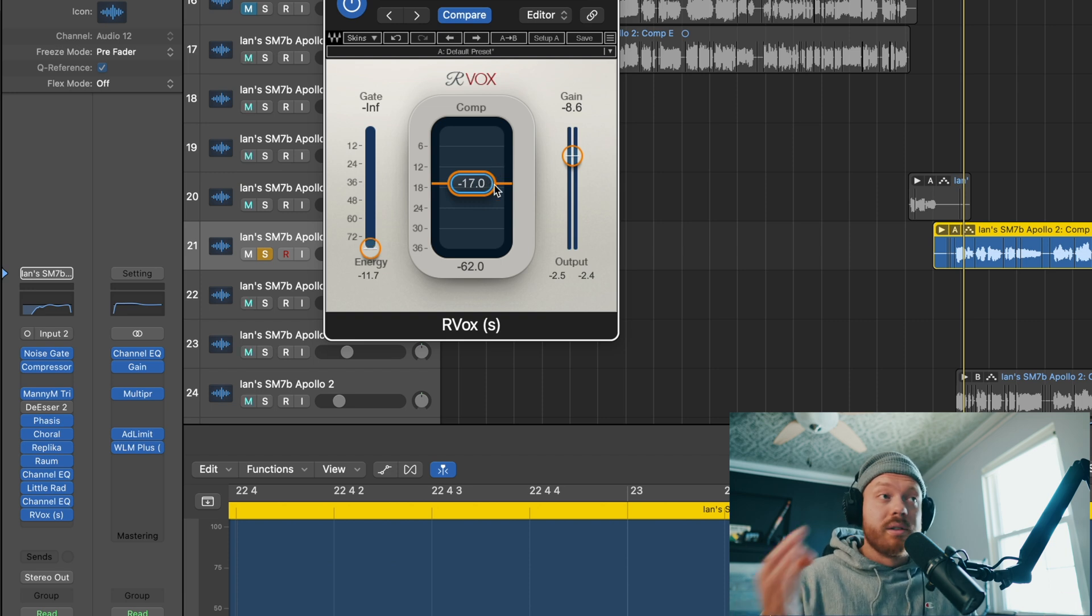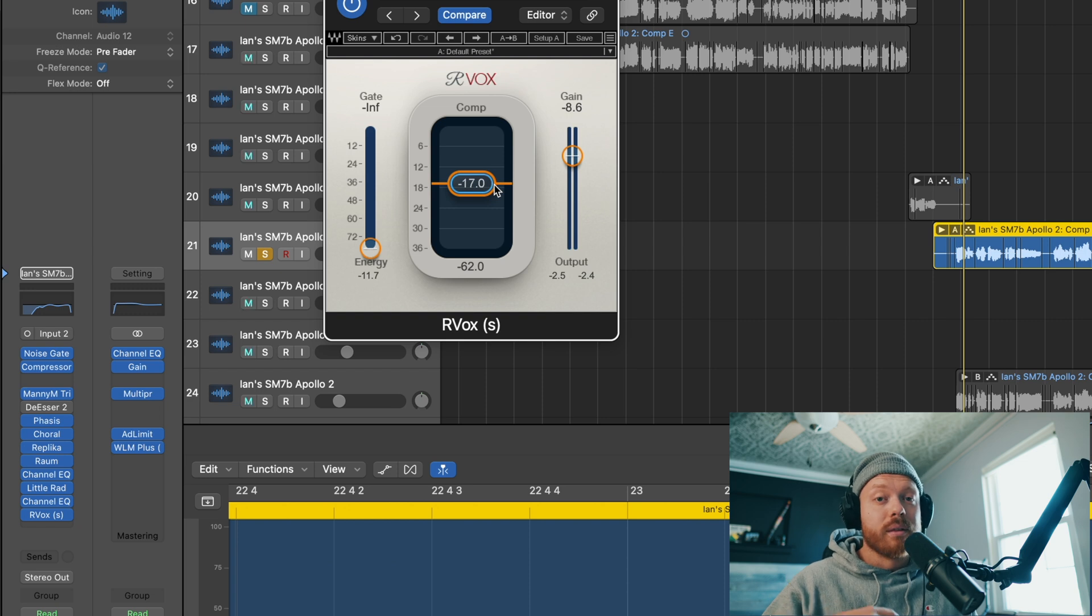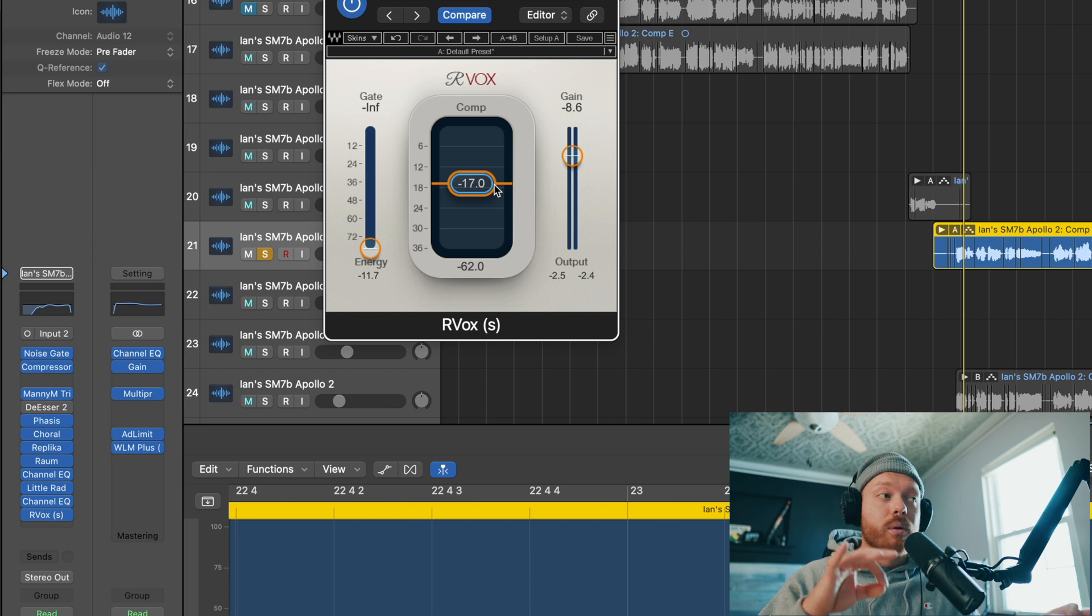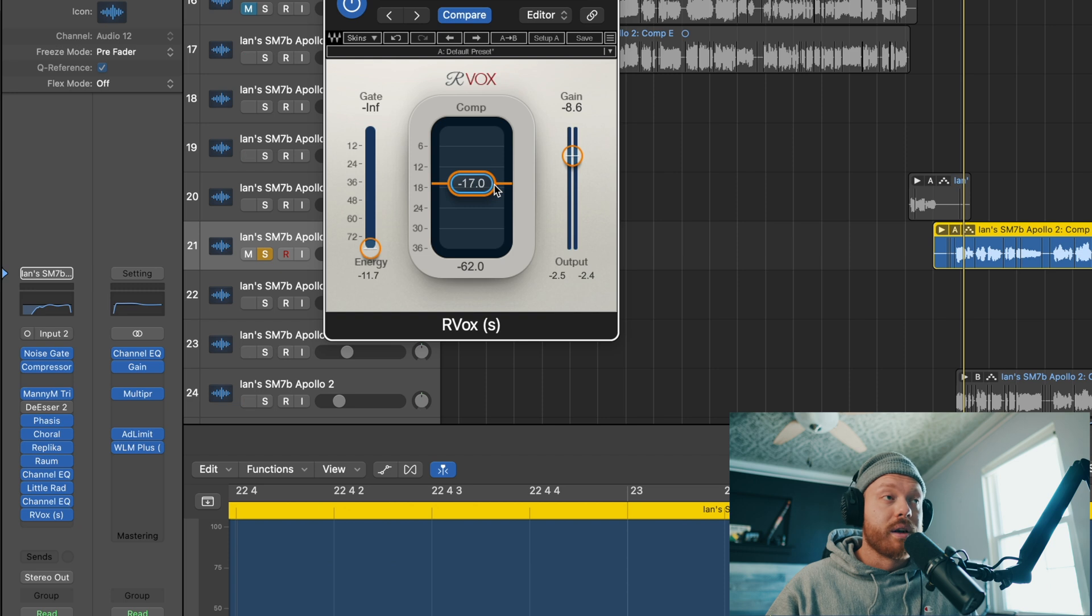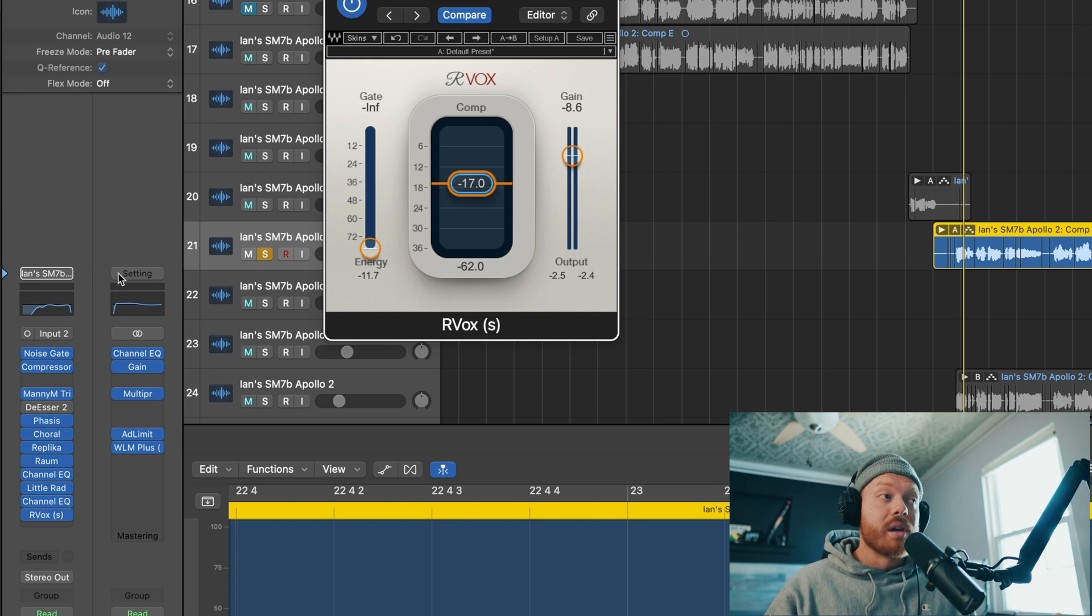So this is a super powerful plugin. Just because it's simple doesn't mean that it's not powerful. I love polishing the vocal chains with this effect. Now, I usually have it at the end, like I said, to clean things up.